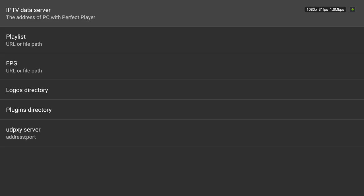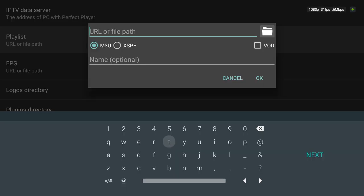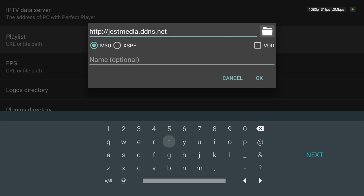We're going to type in this HTTP colon forward slash forward slash just media dot ddns dot net colon nine zero nine zero forward slash streams forward slash.